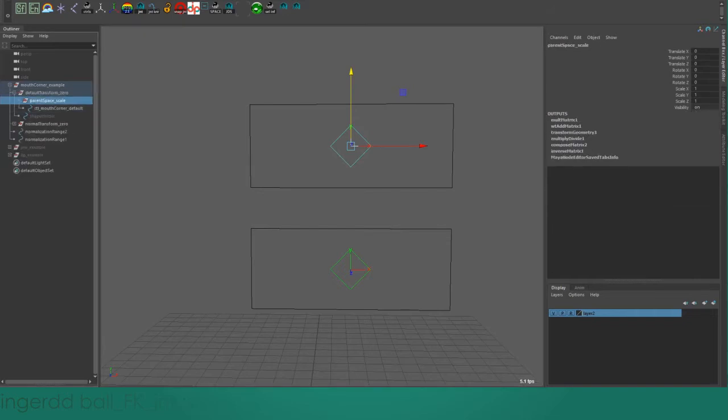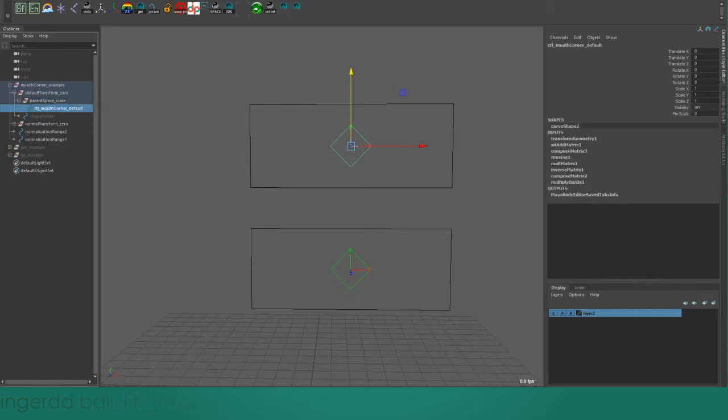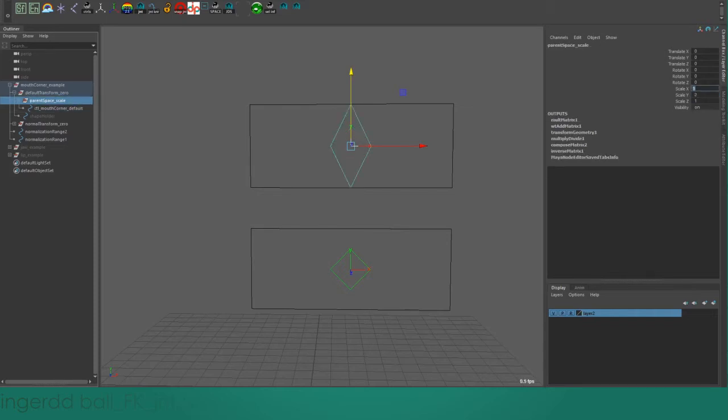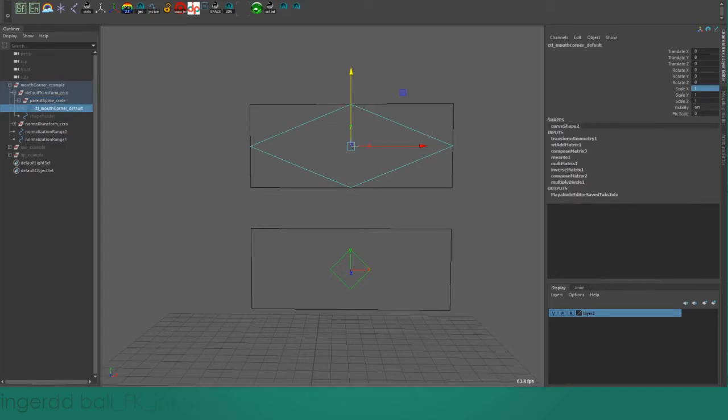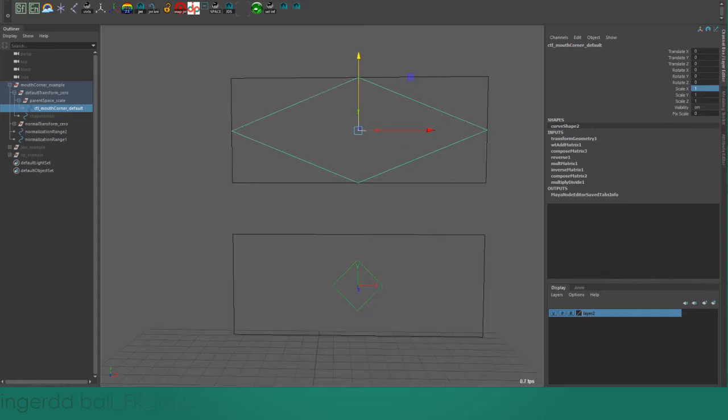There is actually a way to do this with a default transform node. If I create a buffer group above the control, I can scale that group so that now the parent space has been scaled up to match the size of this natural normalized range that we've defined for the control.